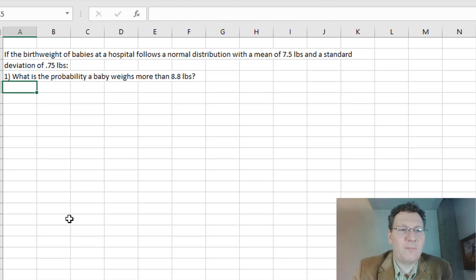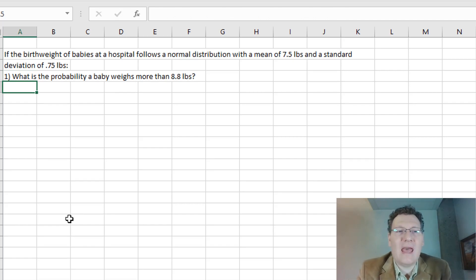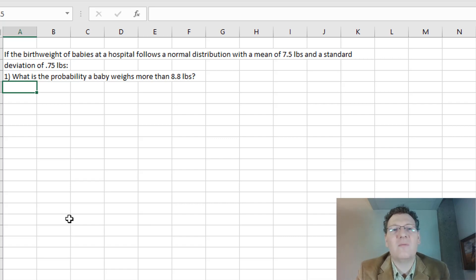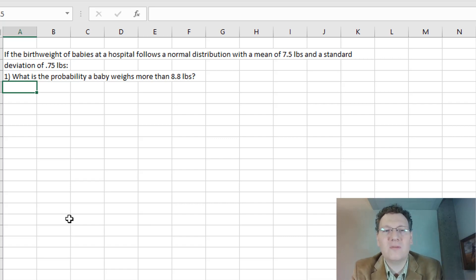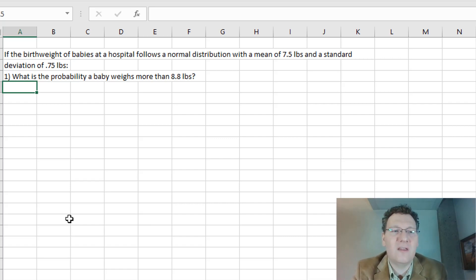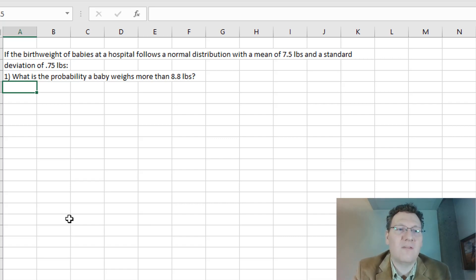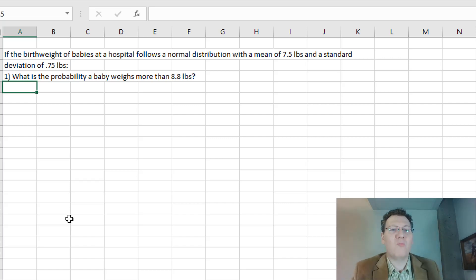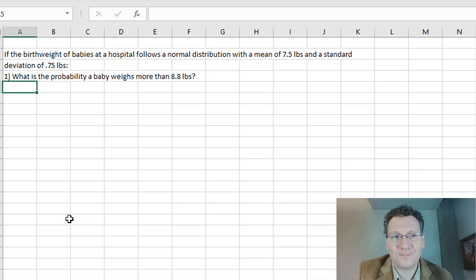Suppose that the birth weight of babies at a hospital follows a normal distribution with a mean weight of 7.5 pounds and a standard deviation of 0.75 pounds. We're asked first: what's the probability a baby weighs more than 8.8 pounds?